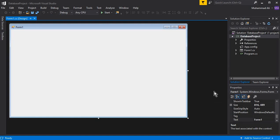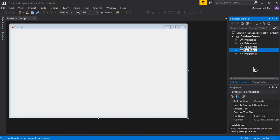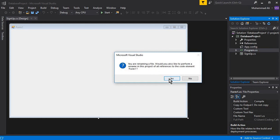Now let's rename this default Form1. Click here and rename it to 'SignUp'. We will first insert the data into Microsoft SQL Server, so once the user creates a new account we will work on sign-in, and then perform the update, delete, and insert operations.